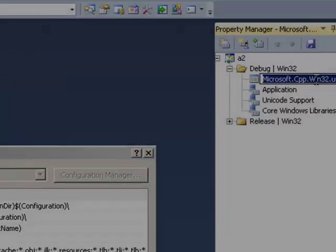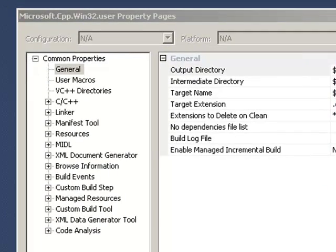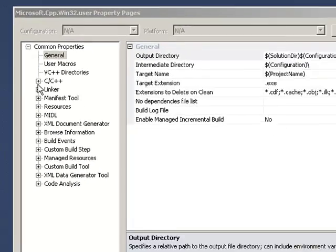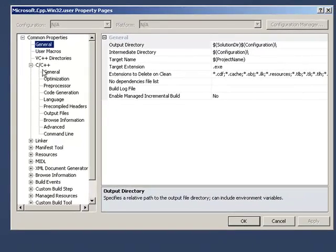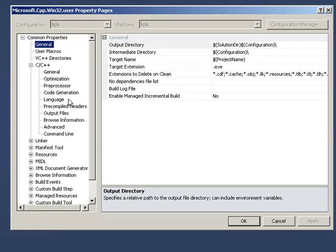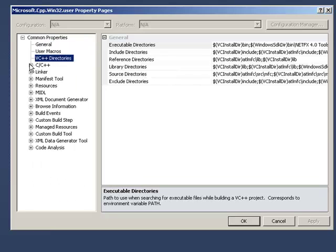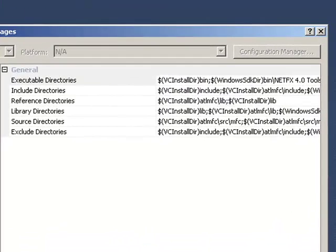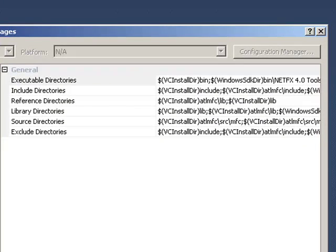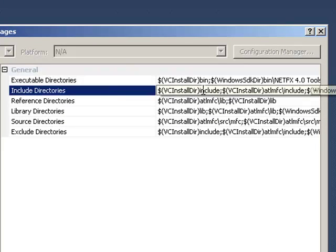I'm going to double-click it. And here, I'm actually going to select C and C++, and sorry, actually VC++ directories. And in the VC++ directories, there's an option for Include. And in here, I'm going to go to the end.